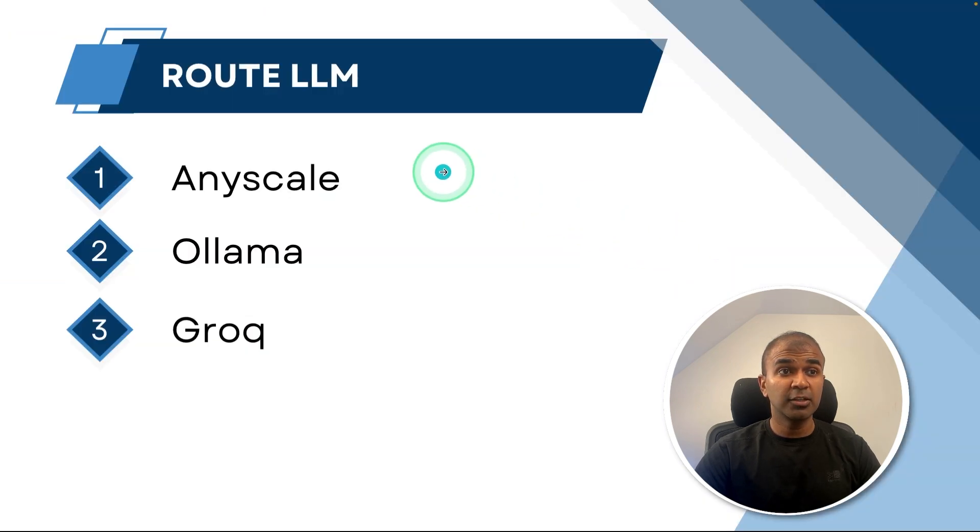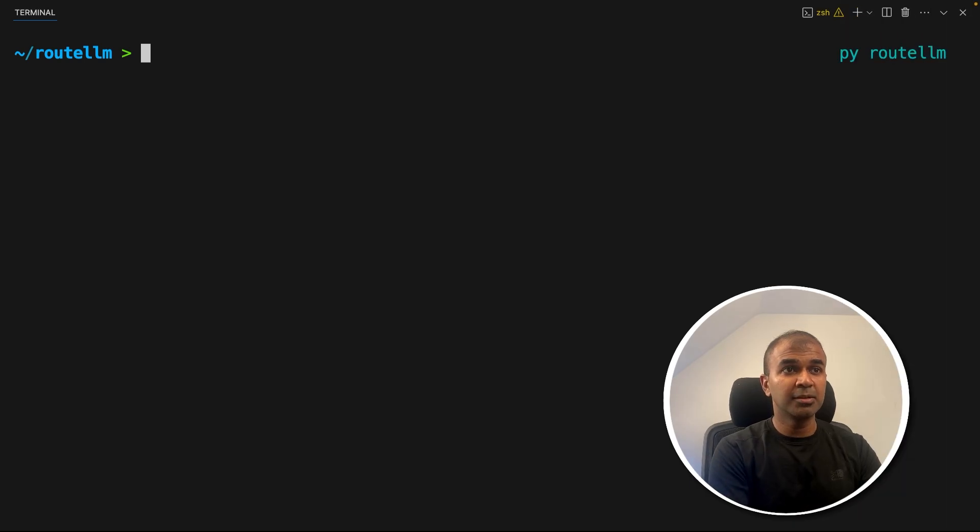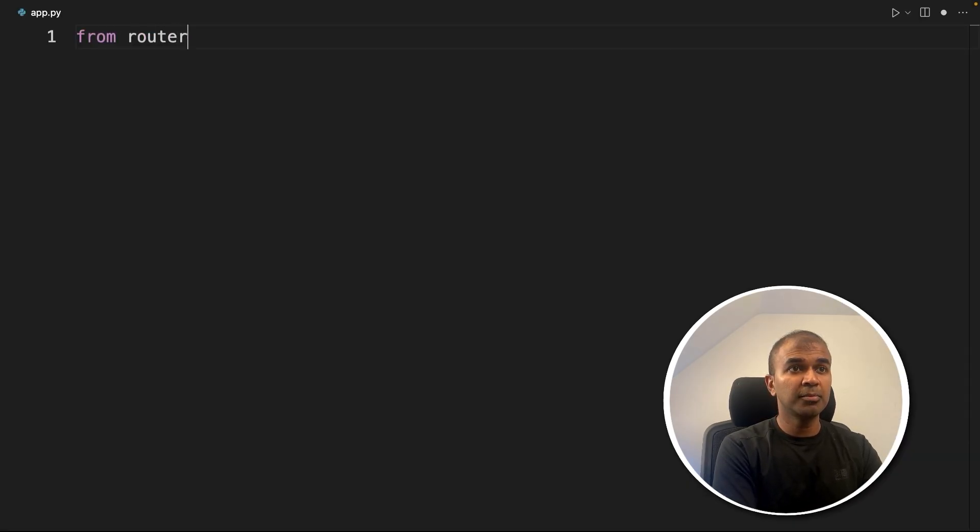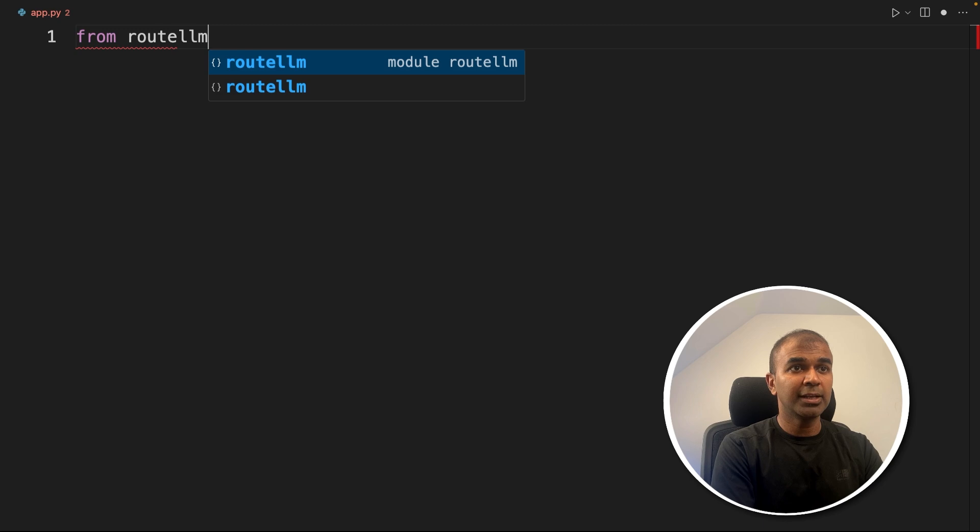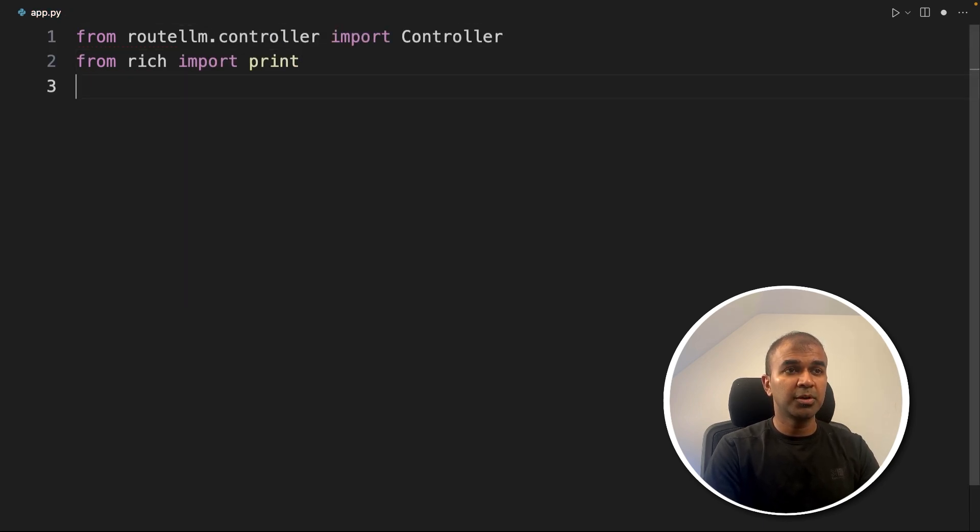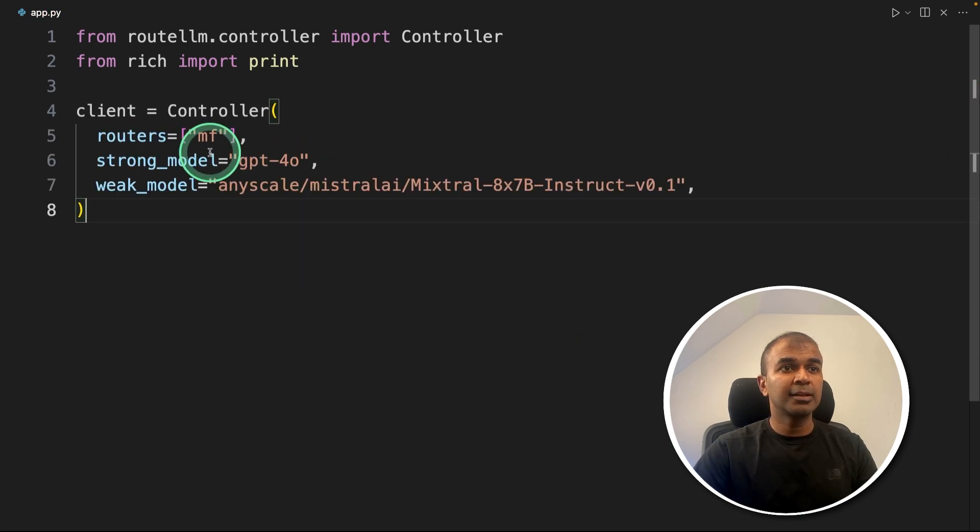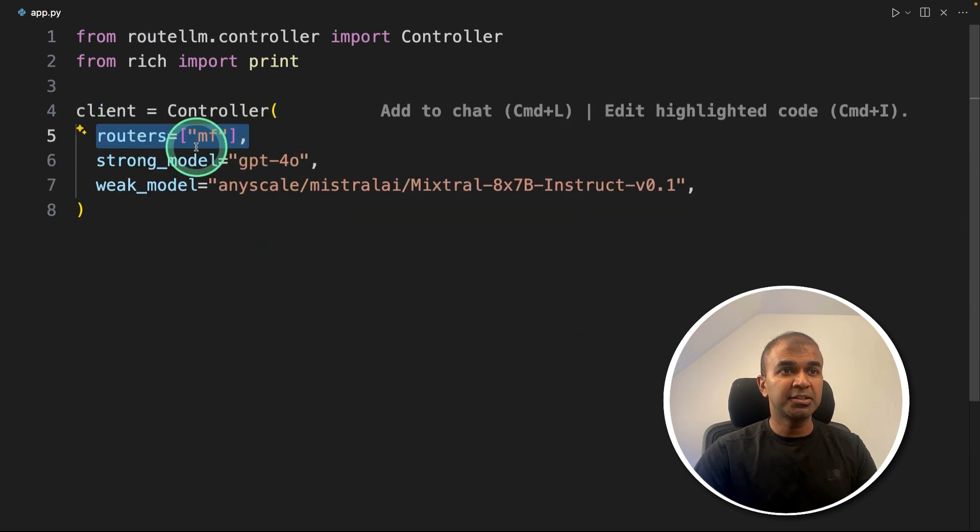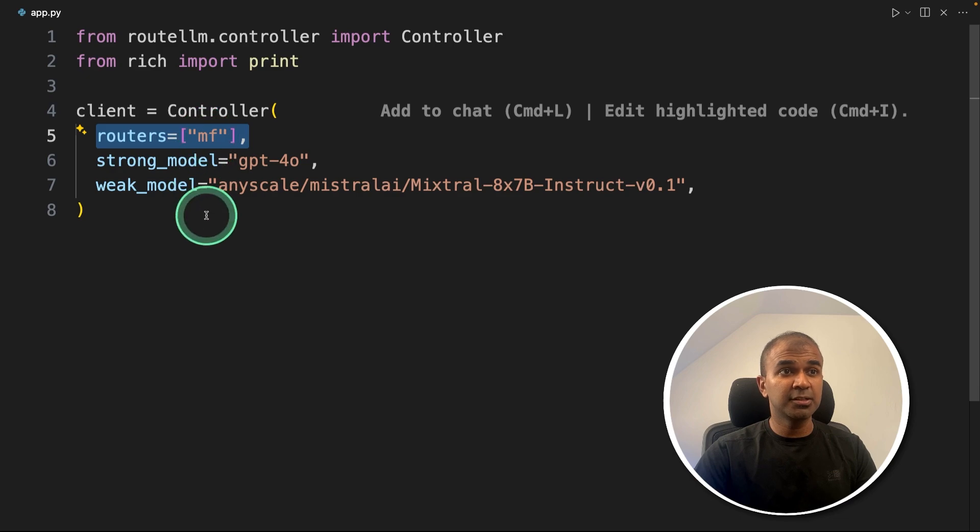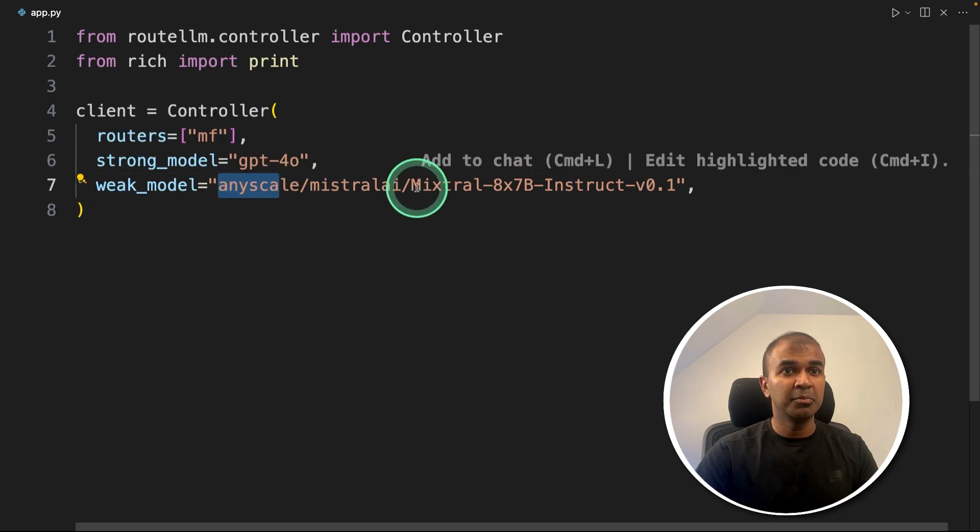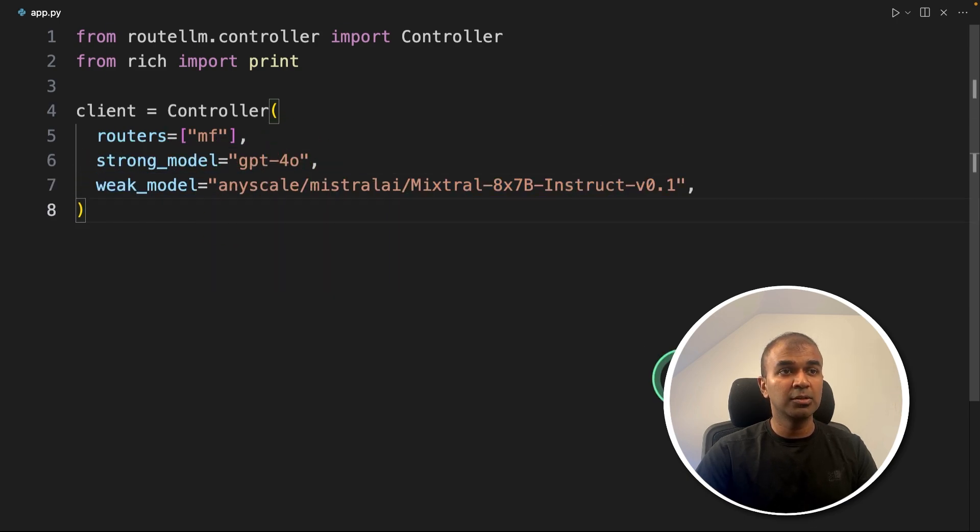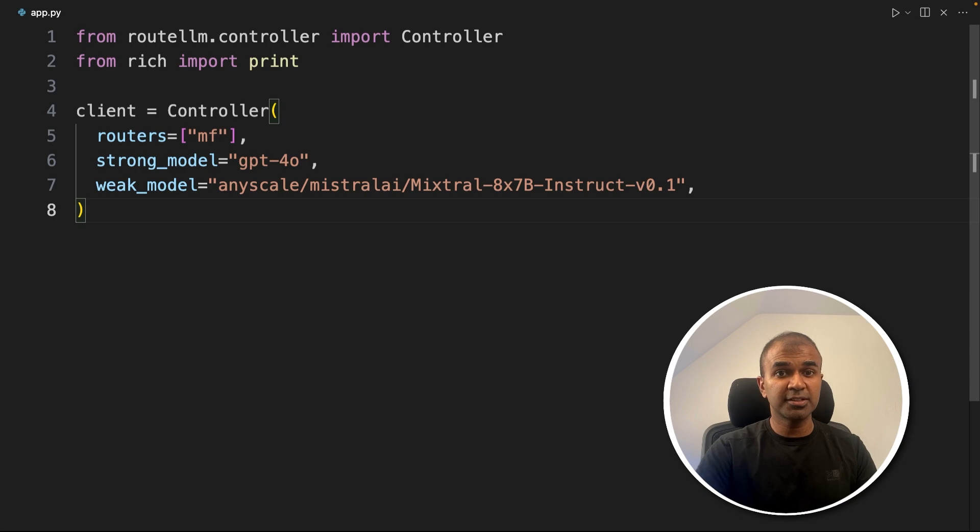First, we will see how we can use AnyScale and use Mixtral from there. Then we'll be using Ollama and finally we'll be using Grok. So first AnyScale. In our terminal, let's create a file called app.py and let's open it. Inside the file, from routellm.controller import Controller, then importing print from rich. Now we are going to define the client. Here the client, we are mentioning the router that is MF, matrix factorization, and then strong model is GPT-4O, and the weak model is from AnyScale, Mixtral 8x7B instruct. So this is how you define your strong model and weak model.